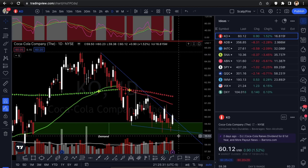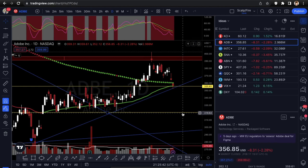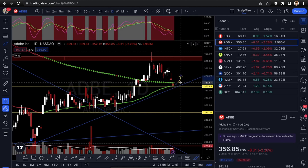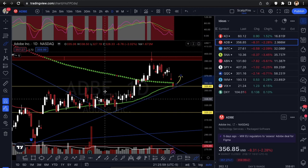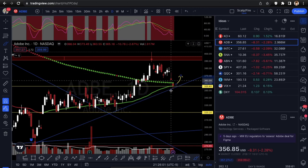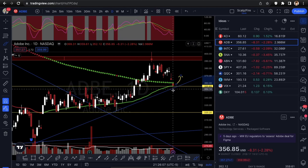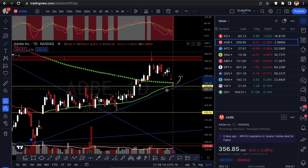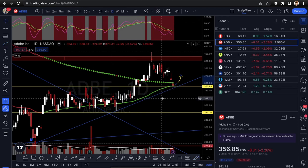We only have two call setups this week and three put setups because the technicals are lining up that way. For setup two, we're looking at Adobe — another call setup, but with potential to break down due to relative weakness. This is a test-three uptrend line, so ideally you'll see a hold and bounce. It's also holding the 355 resistance acting as new support and the daily 50 EMA. A buyer's wick pushed up into the close.